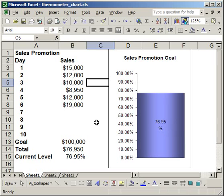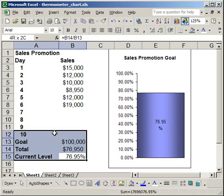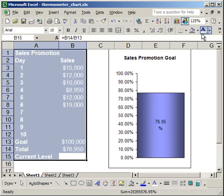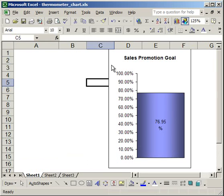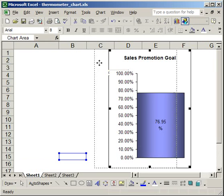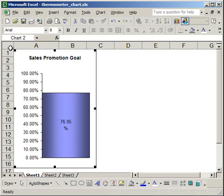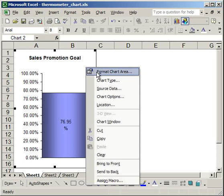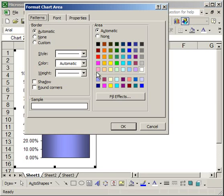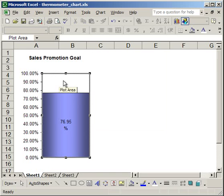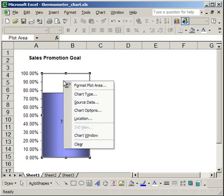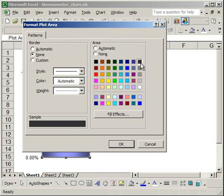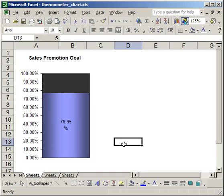Now there are no gridlines at all. Next, select all the data you used to chart and make it white or the same color as the background. Then you can't see it anymore. You can remove the chart border by right-clicking Format Chart Area, Border, None, OK. Give it a black background by selecting Format Plot Area and choosing a dark color. There you have a thermometer chart.